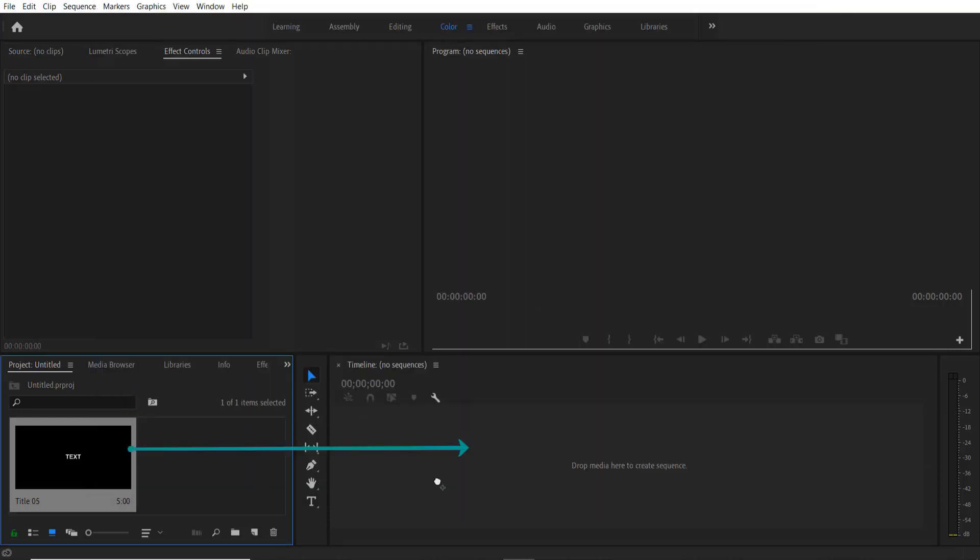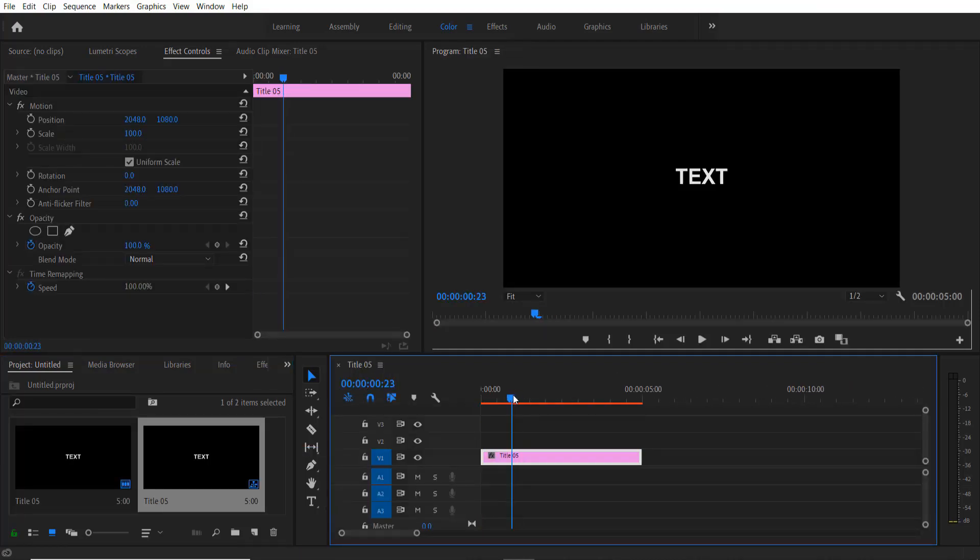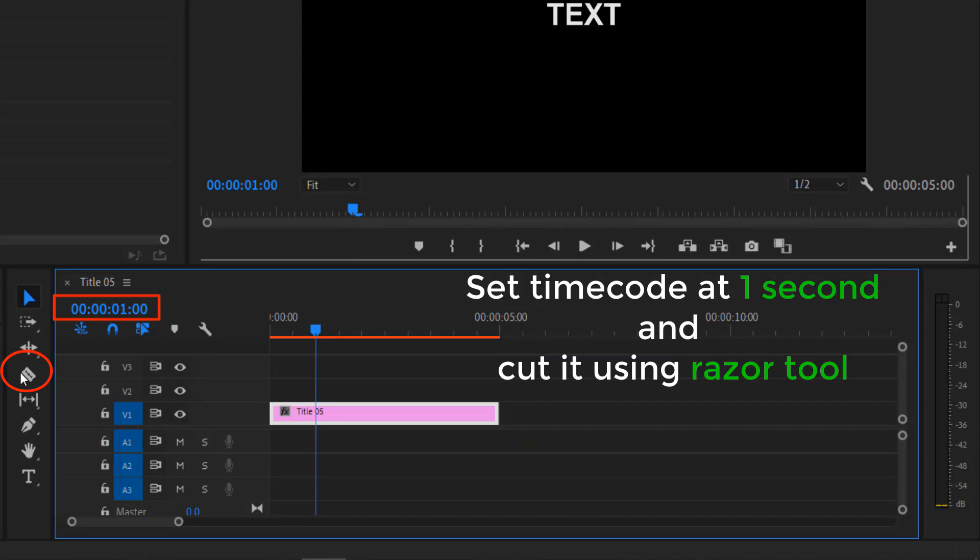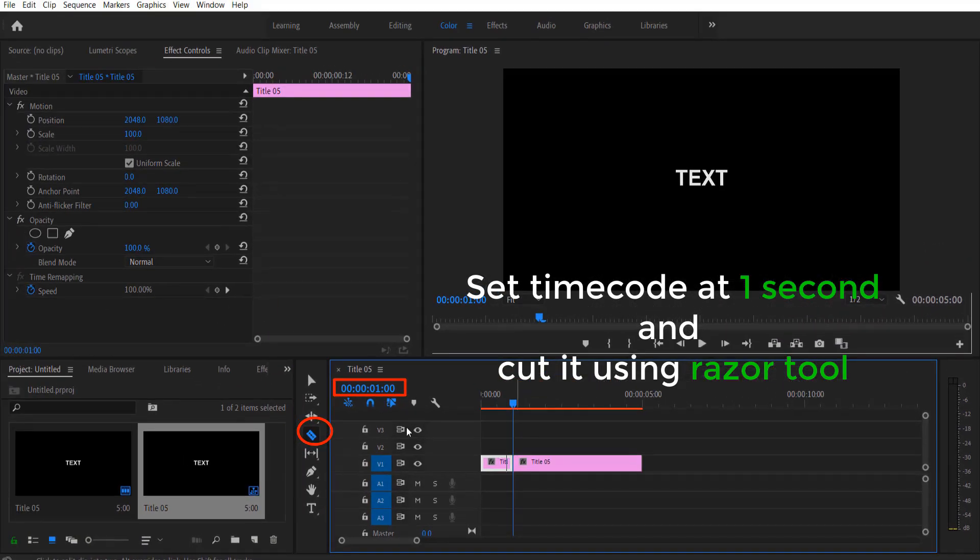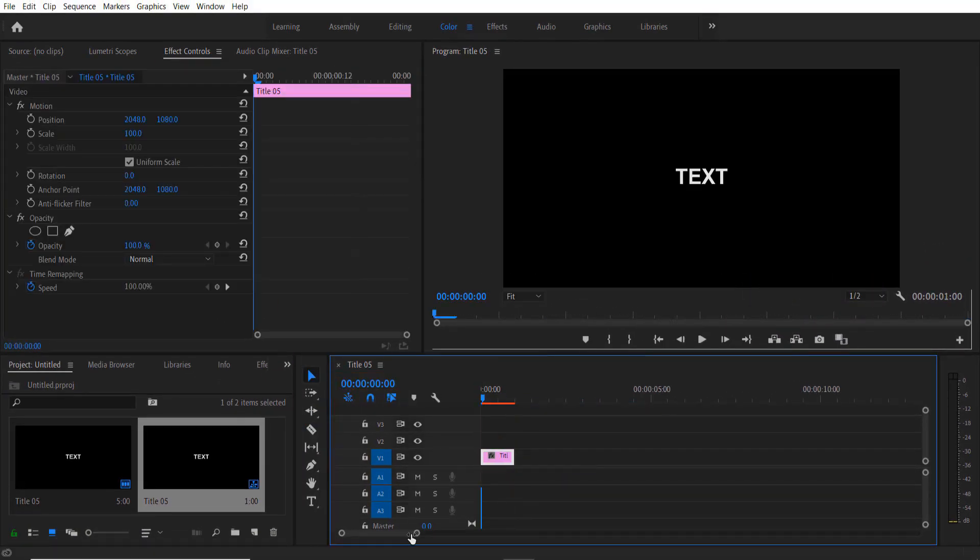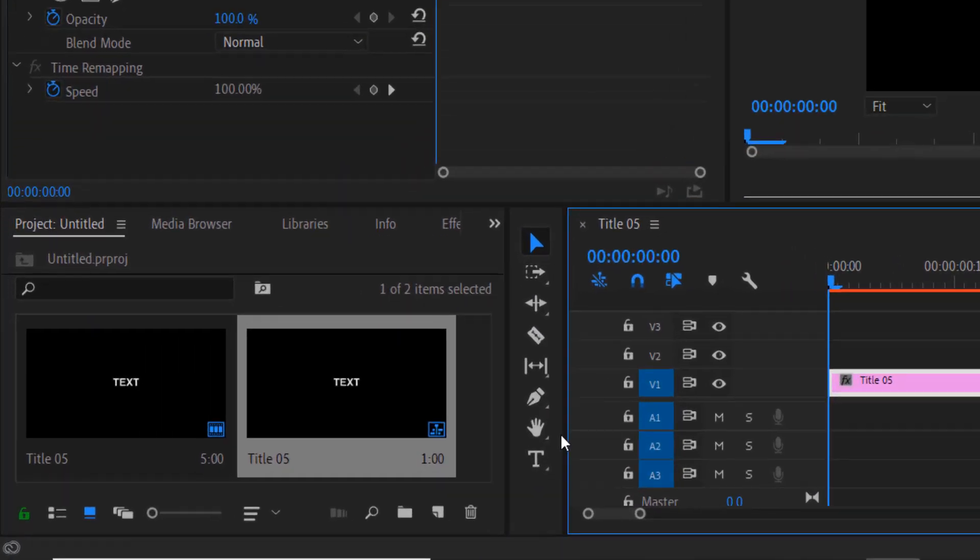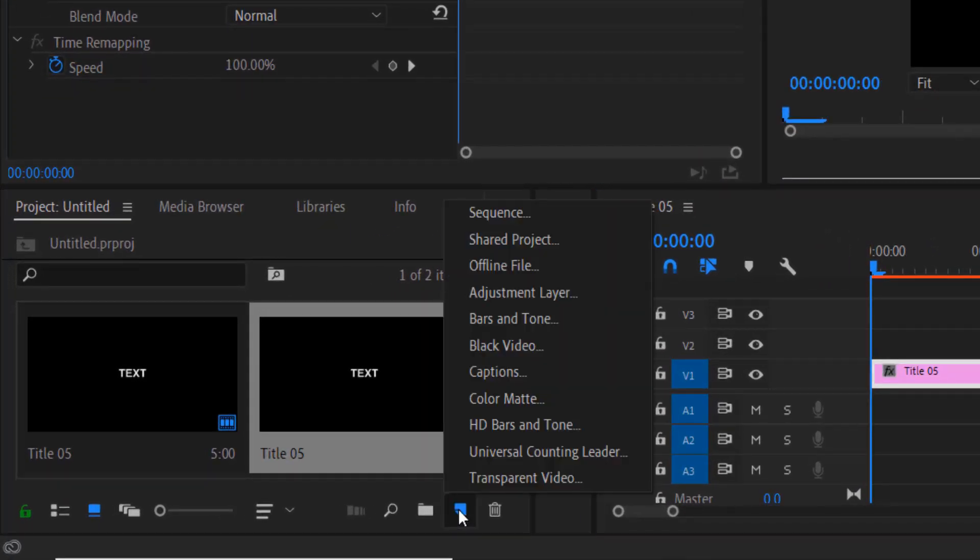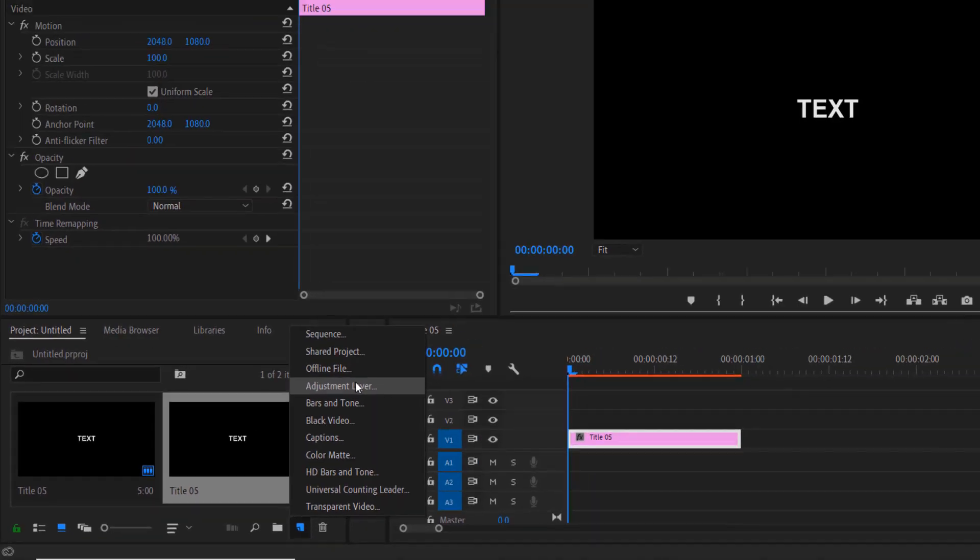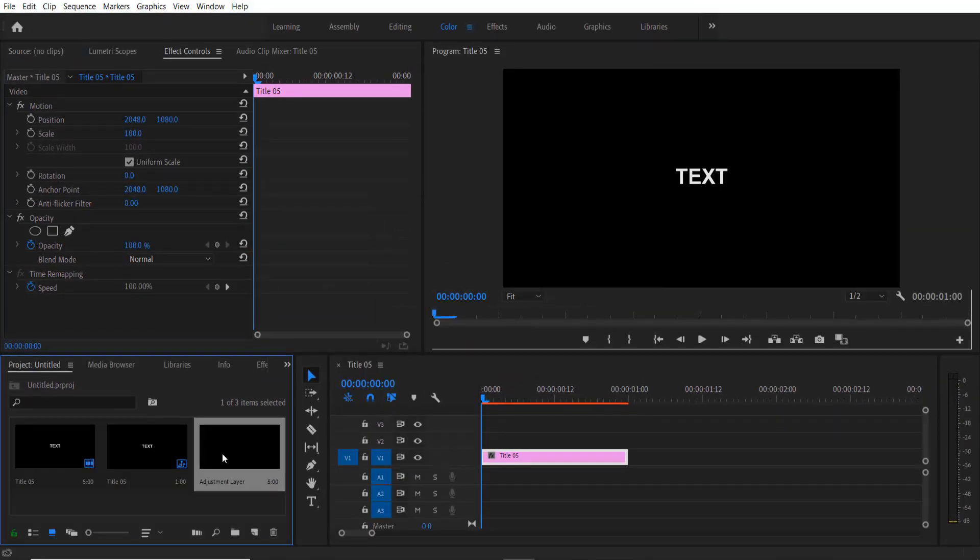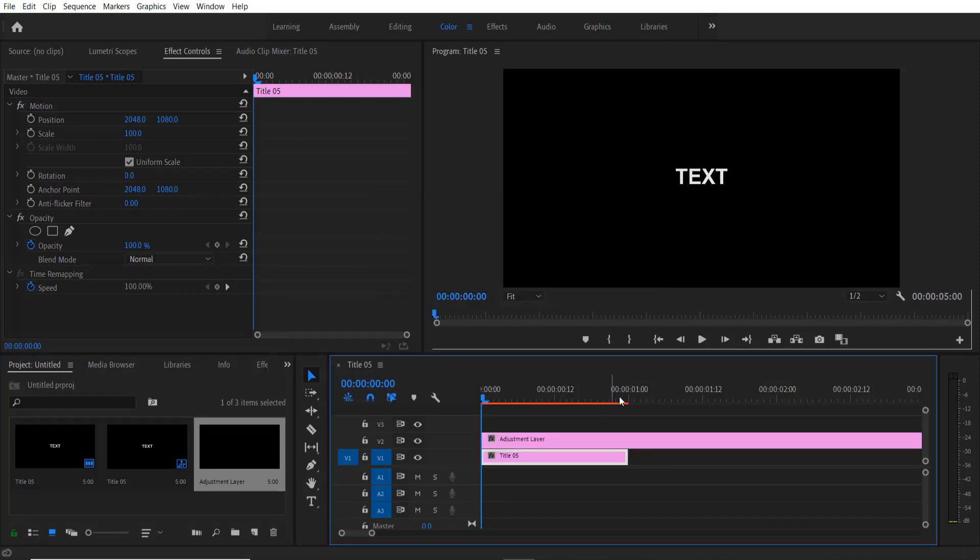I'm going to cut it over here. I'm going to add an adjustment layer, so go to New Item right here, Adjustment Layer, press OK, and drag this adjustment layer over here.